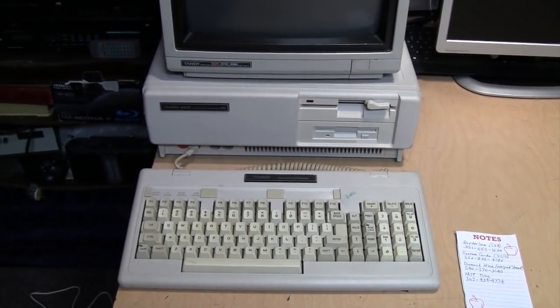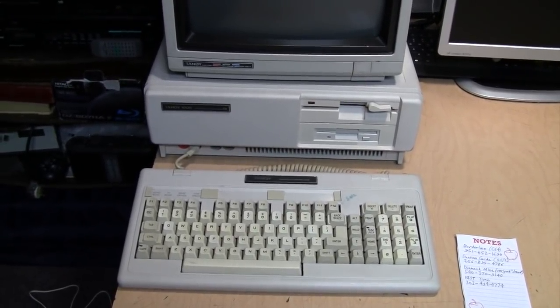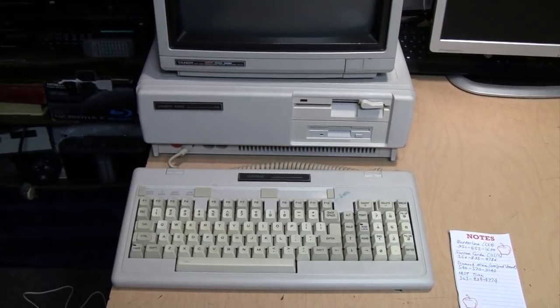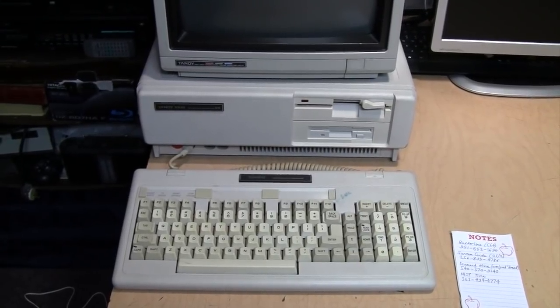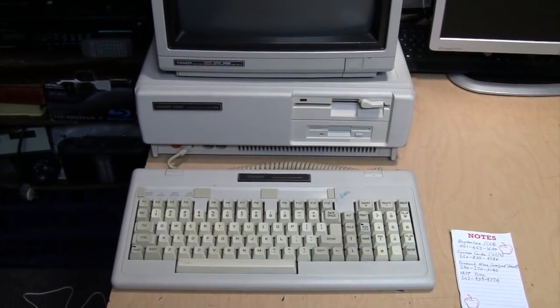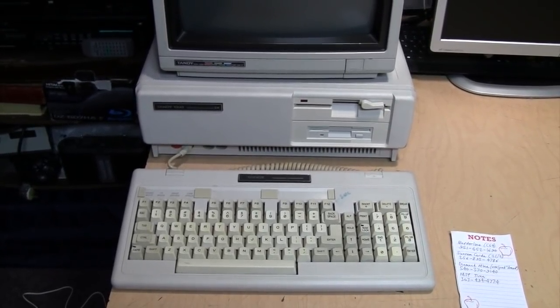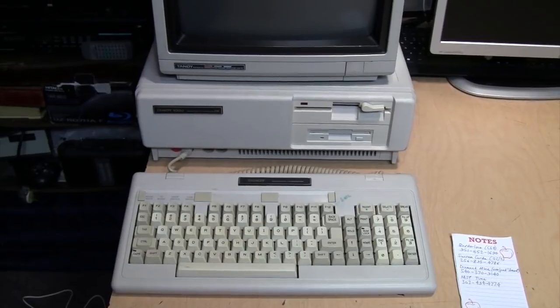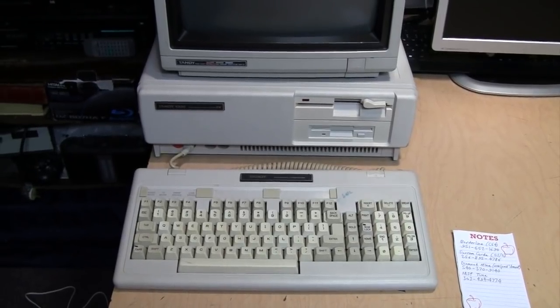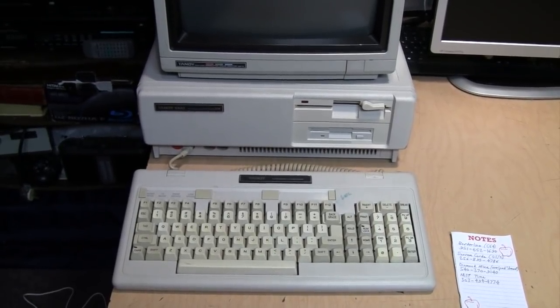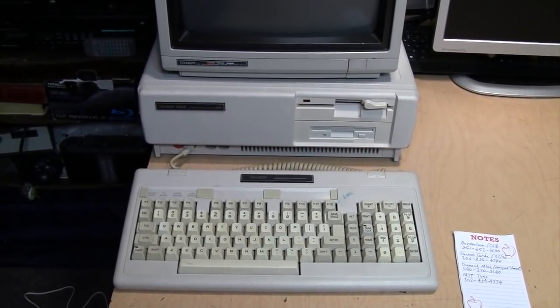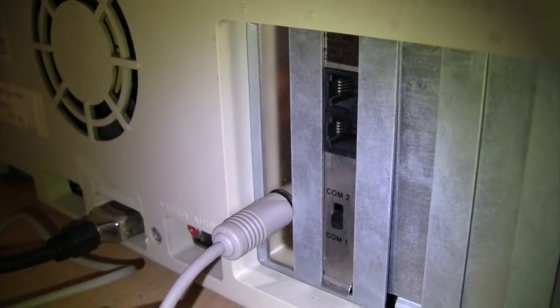In fact, I considered removing it because I thought I would never have a use for it. But since there are some BBSs still in operation which you can dial using a modem on a vintage computer like this, I thought why not give it a try.